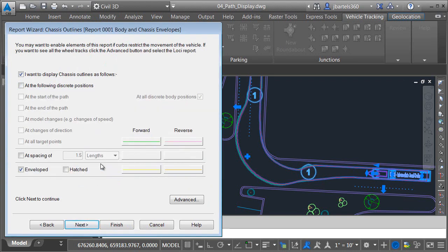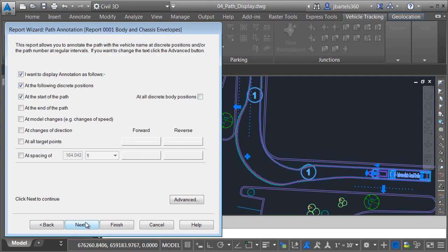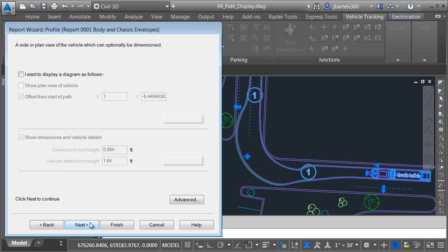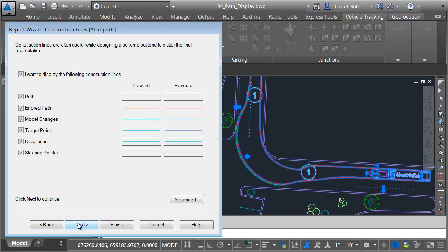As long as we're here, we'll flip through some of the other possible settings. Here I can control the display of visibility sight lines — currently those are turned off. This page controls symbology. This one, annotation. The annotation properties control the appearance of the text on the vehicle. We can also display a profile of the vehicle — currently that's turned off. We can also display a steering and articulation graph. Finally, we have construction lines. These properties control the appearance of all of the accoutrements along the path: the path number, the overturn lines, the color of the steering pointer, as well as a few others.